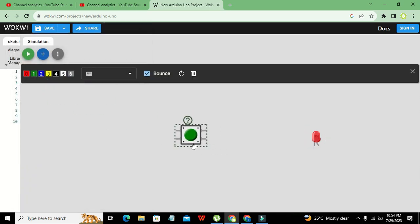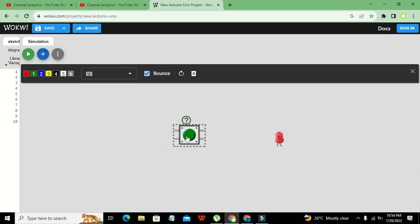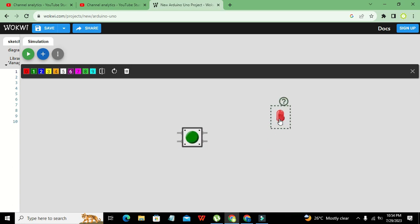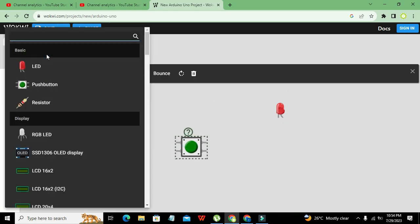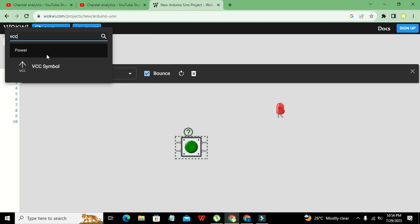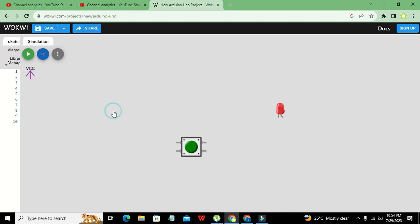Now we are going to simulate the push button. We have taken our LED here, and apart from LED we also need our power supply, so we will go for VCC.